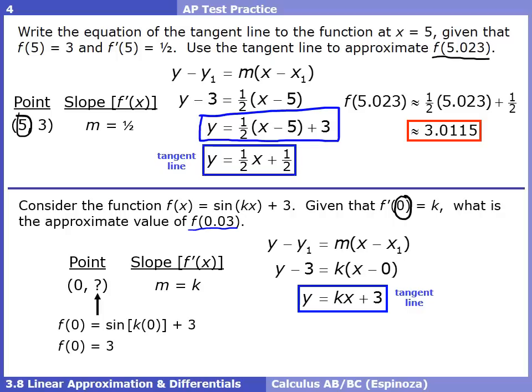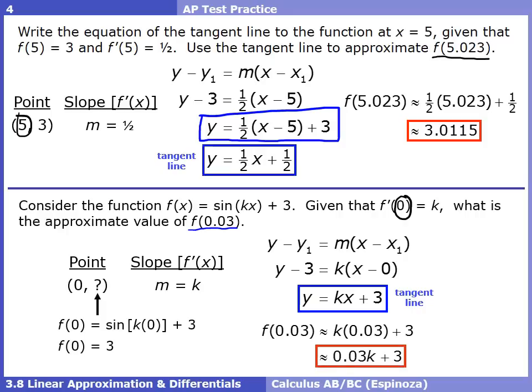We want to approximate f(0.03), so we take 0.03 and plug it in for x. Don't let the k throw you off — it's just a constant we don't happen to know. When we plug in 0.03, we get k(0.03) + 3, which we can rewrite as 0.03k + 3. That is our approximation.